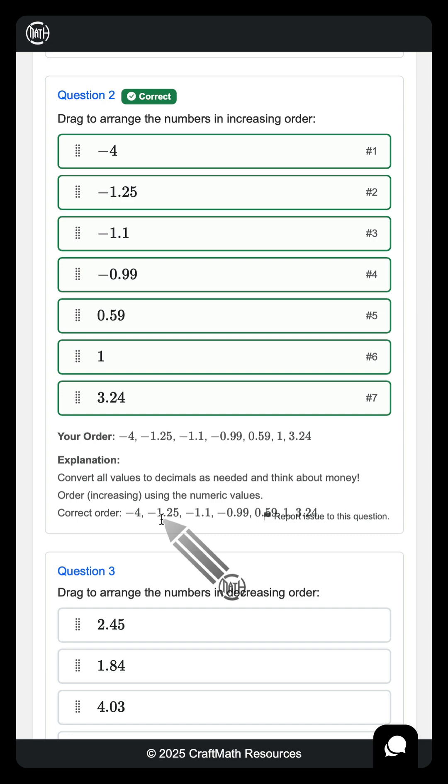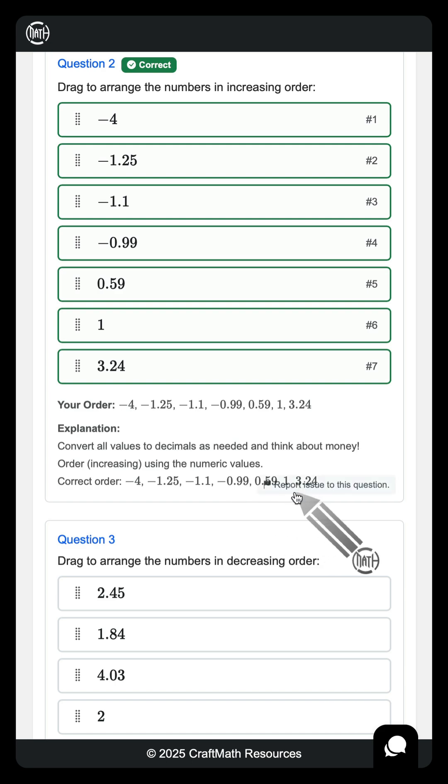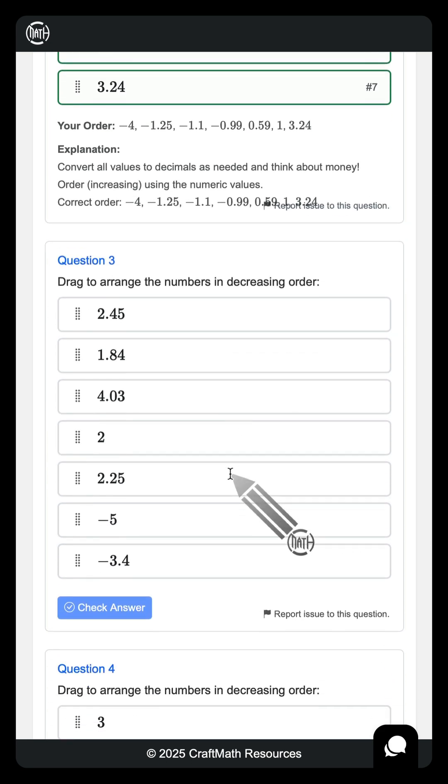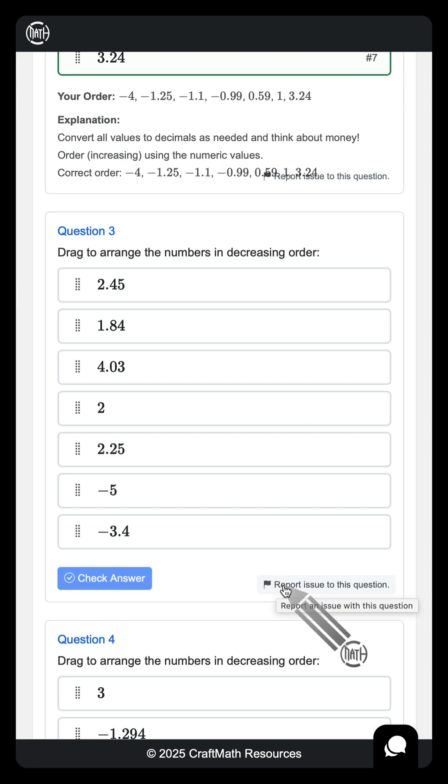And something to note here, these are little tweaks that I've been making based on feedback from you all. For example, what I need to tweak is this report issue button does kind of block out the explanation a little bit. But this is what you all have been doing, reporting issues to this question.